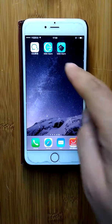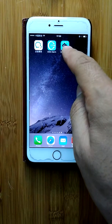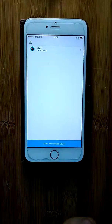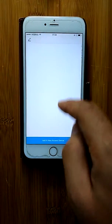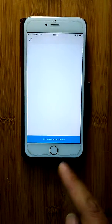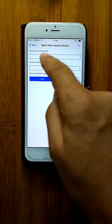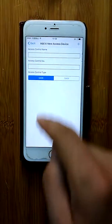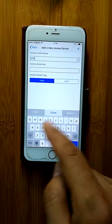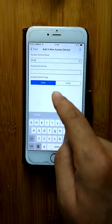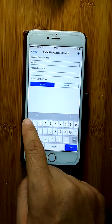We open the GSM alarm app by pressing the app icon and entering the app. First, we need to add a new access control device. We enter the access control name — for example, this name — and the access number, which is the same color code as in the GSM alarm device.